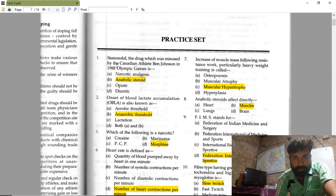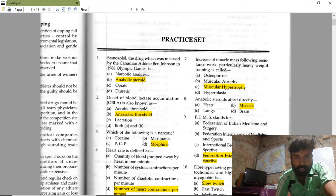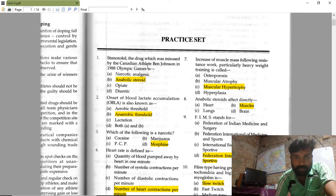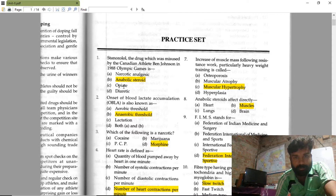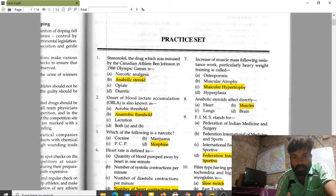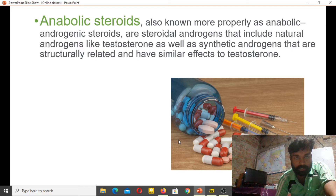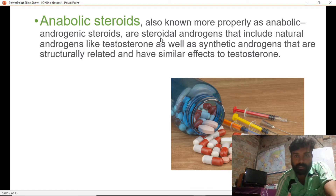The error is the misuse by the Canadian athlete Ben Johnson in the 1988 Olympic Games. He was using the drug anabolic steroid. The options are diuretic, narcotic, analgesics, and anabolic steroid.